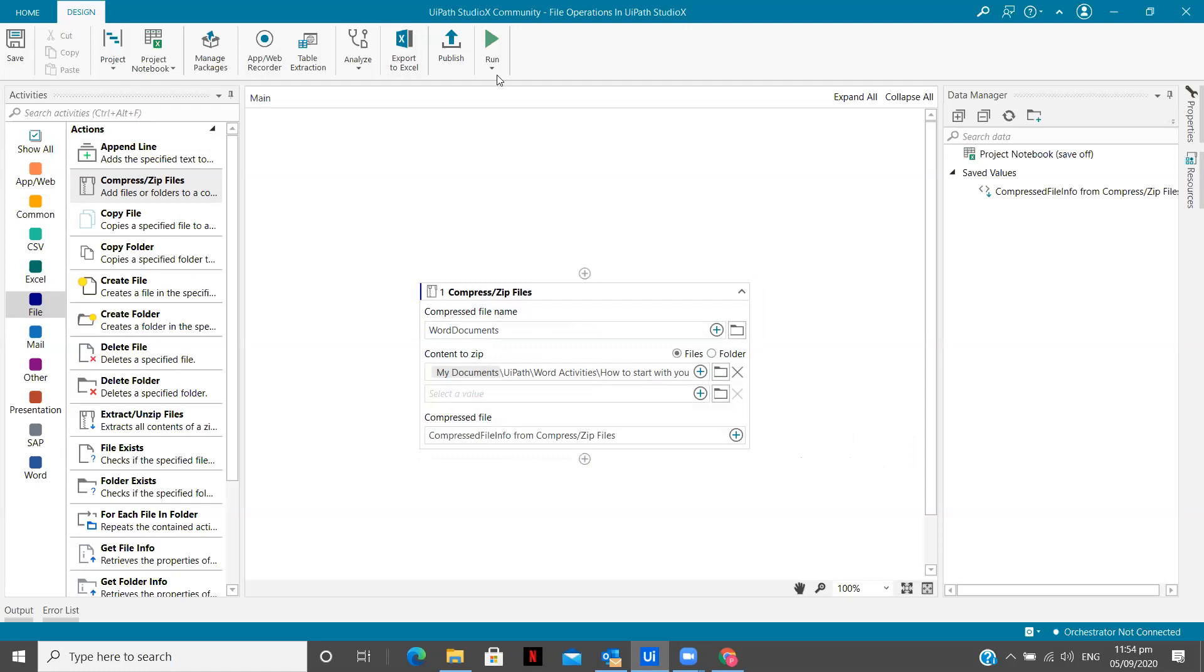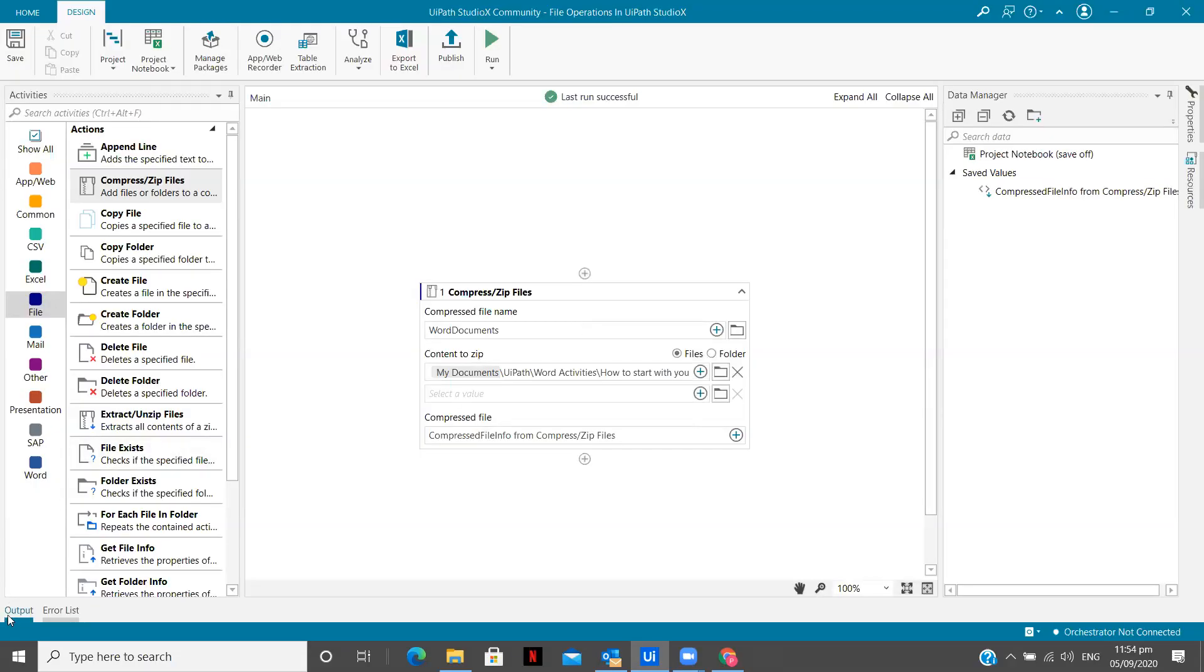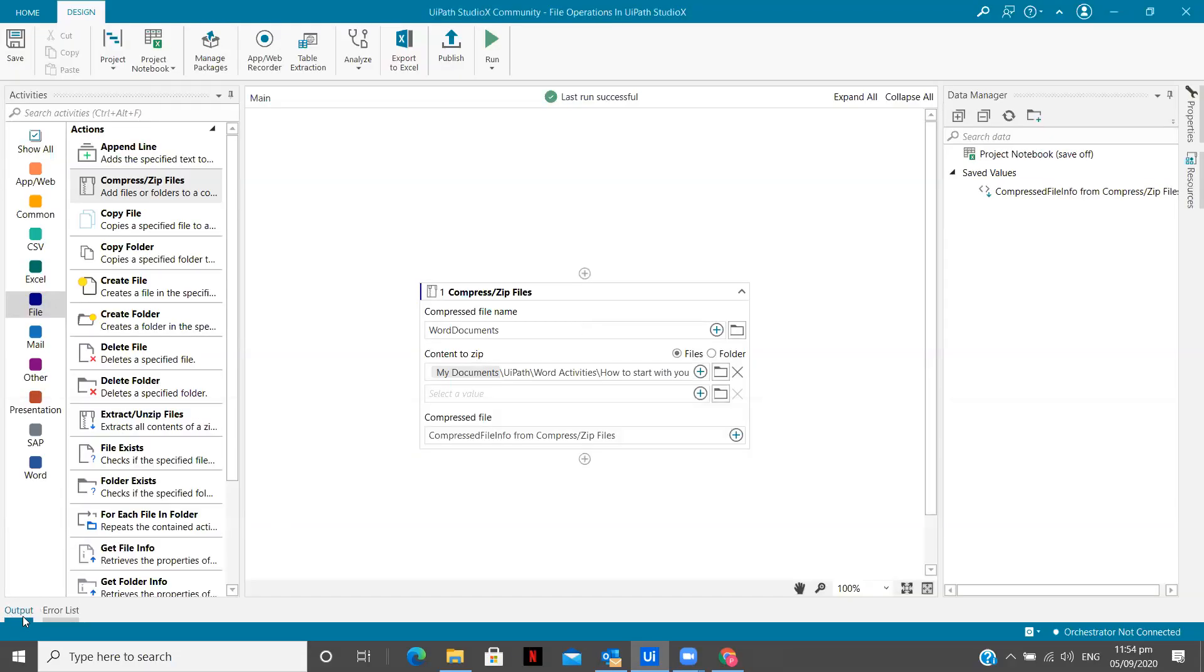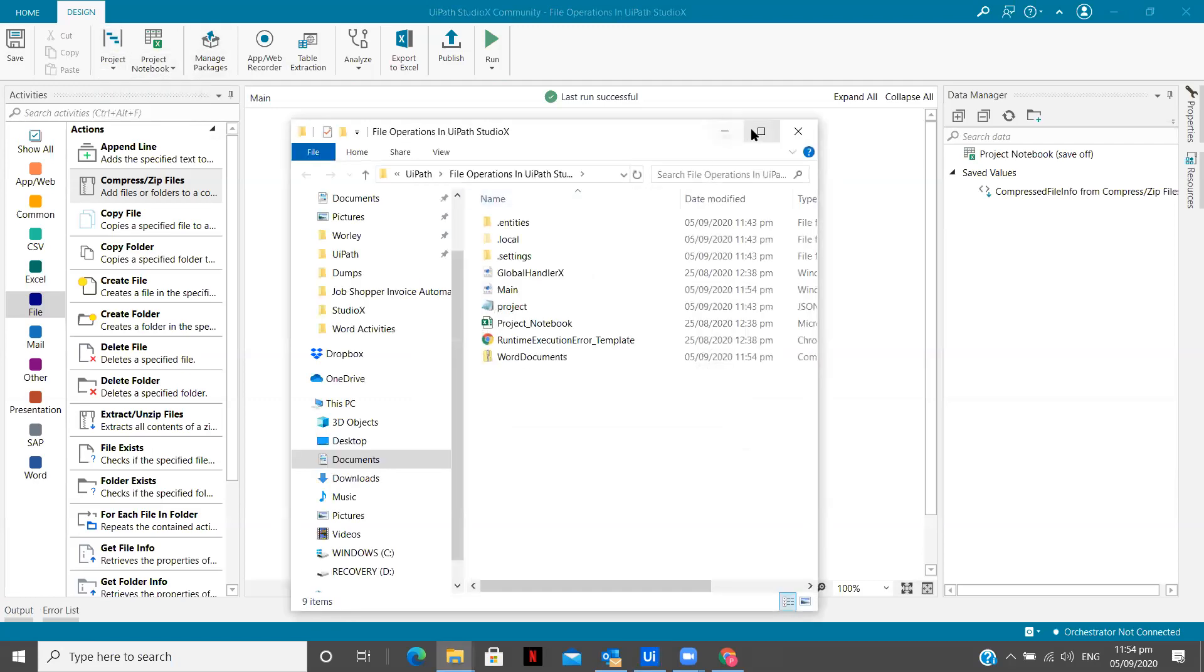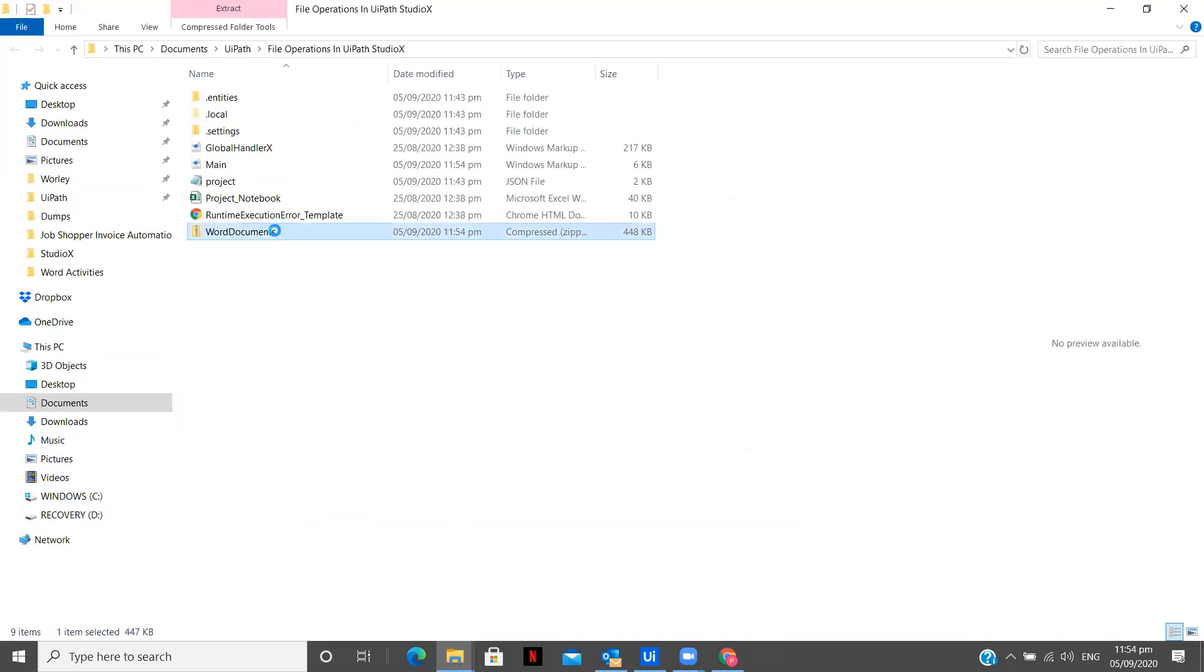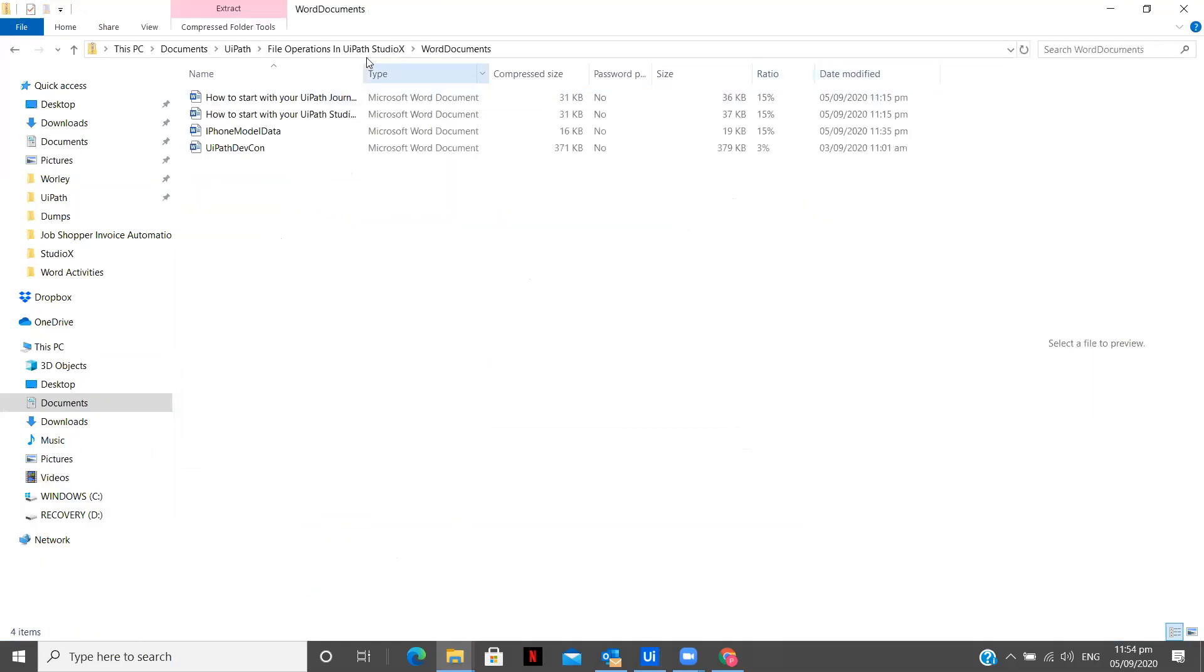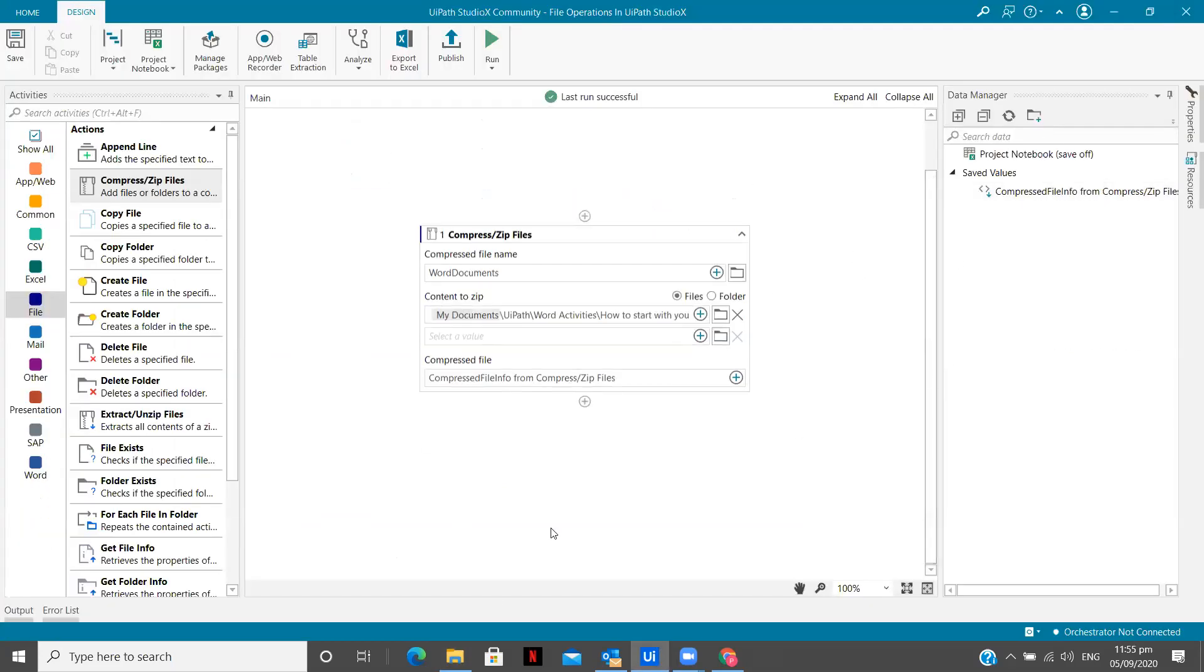Let me save this and see whether I'm getting the zip files in my word documents folder or not. So I have run the file and I don't think it can take more than 15 seconds or something. Let's say in the output six seconds and you have your files zipped. So we are going to go to our project folder. You see, you have it over here and you have all the word documents zipped.